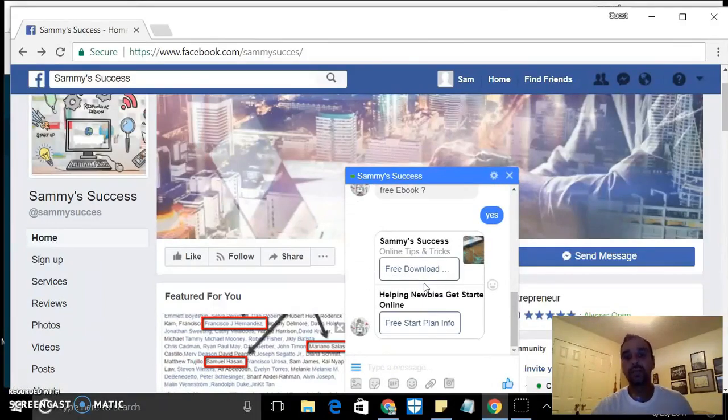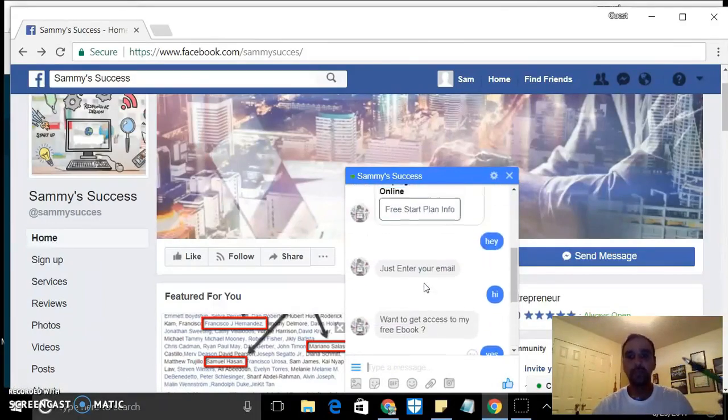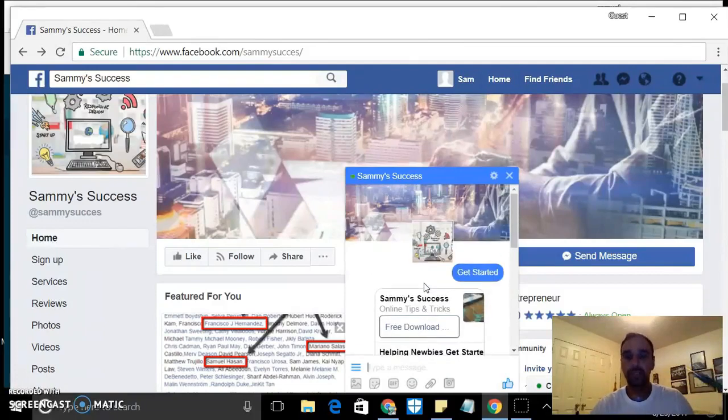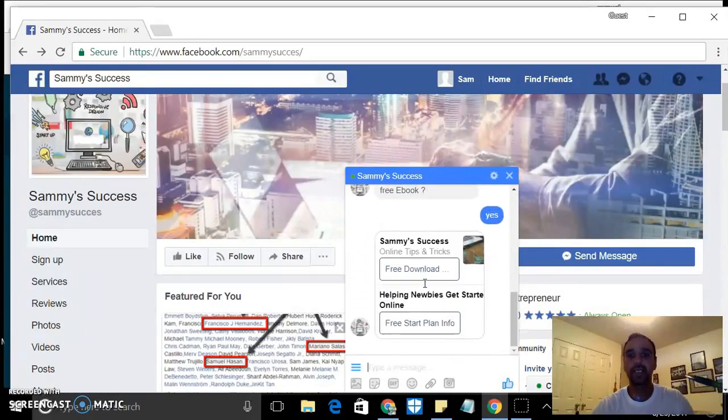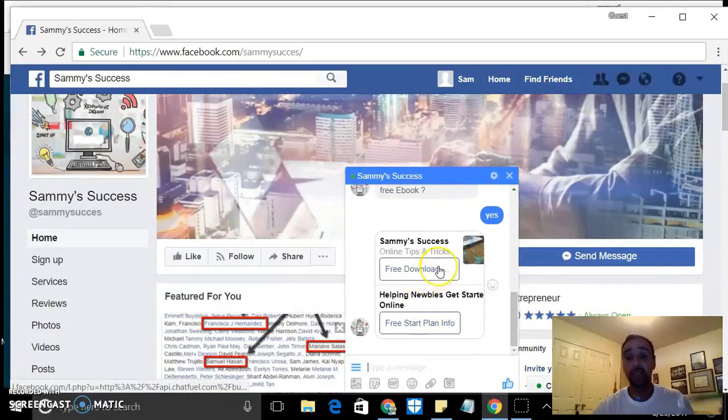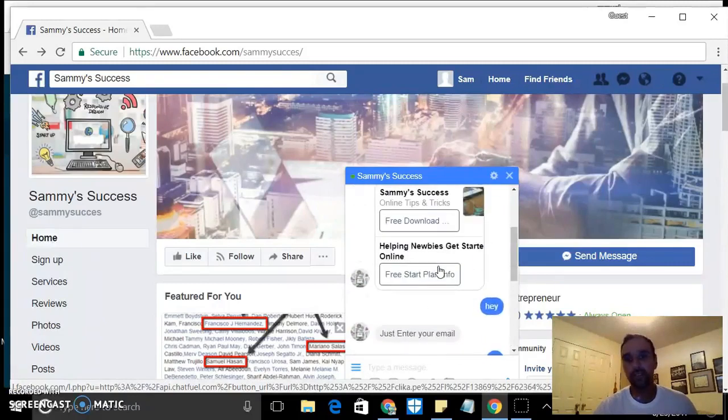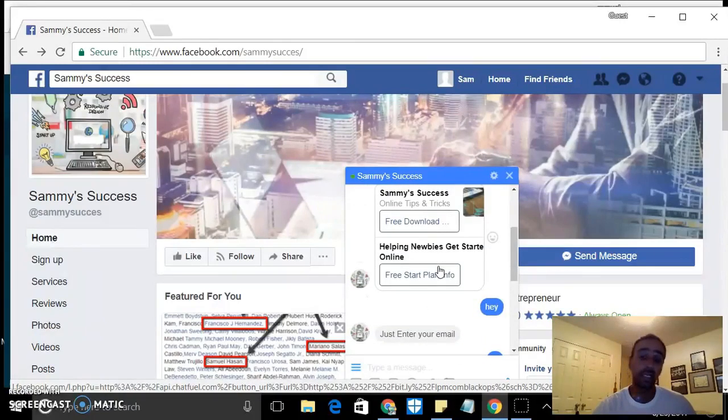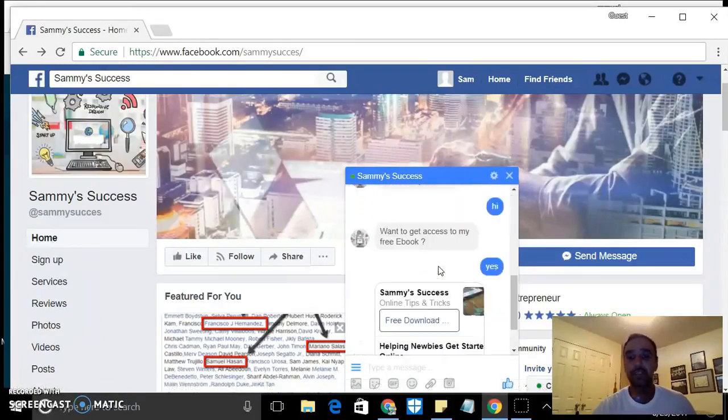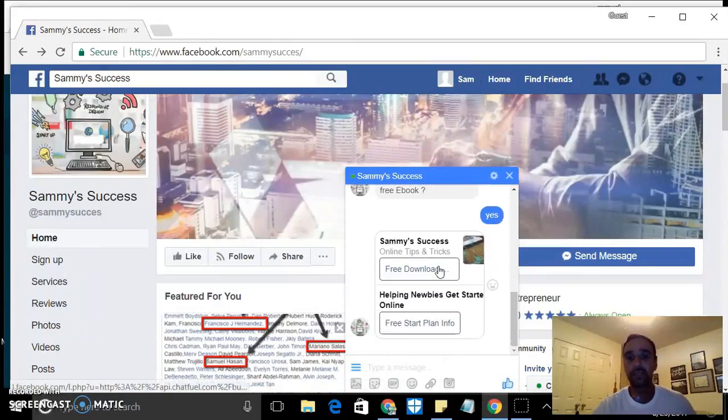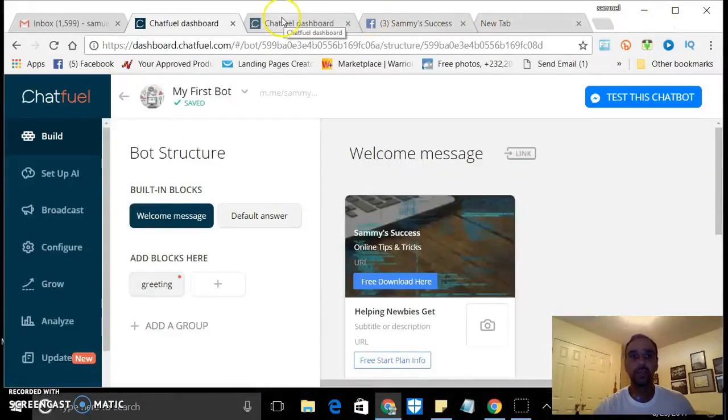So basically it's just an automated way for somebody to reply back and get them to gather their email information. Or you can take them through whatever process you want, whatever kind of funnel that you want to take them through.